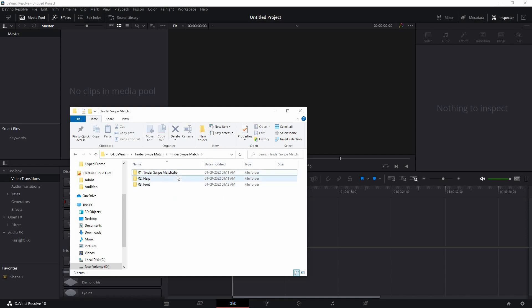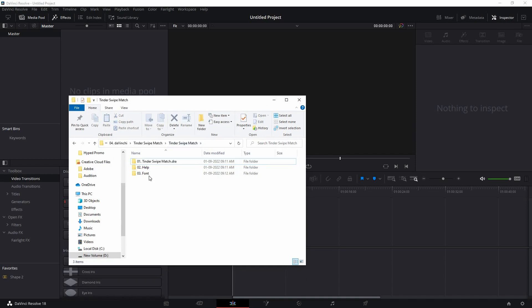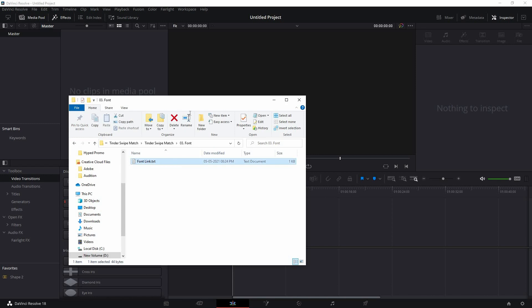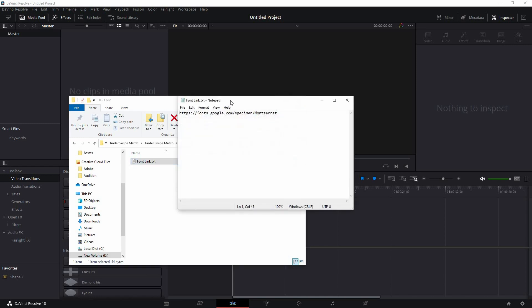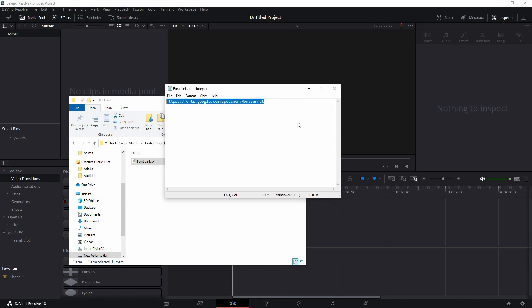Now all you need to do is install this .tra file into the DaVinci Resolve software, which I'll show you in a moment. But before that, there's an important step: you have to install the font. Copy and paste this font link to your browser, download and install it. If you don't install the font, the template might not work properly. You can change the font later, but first you have to install it.